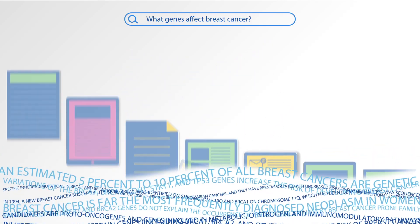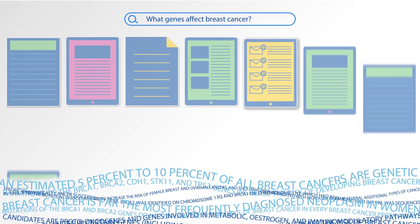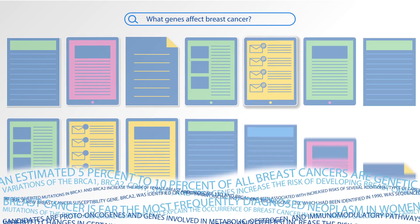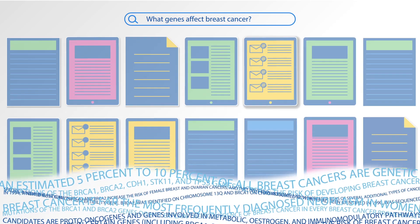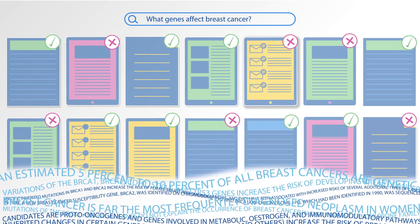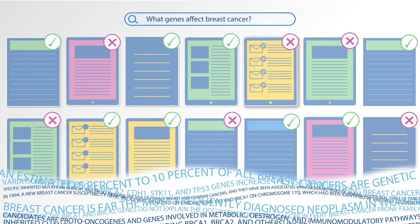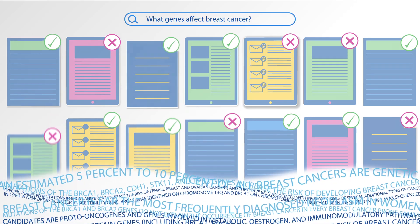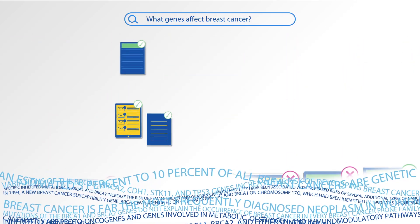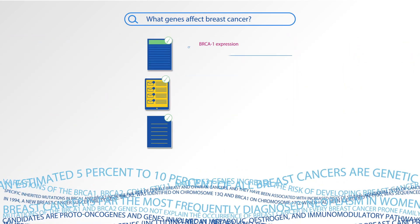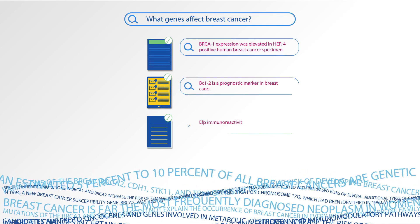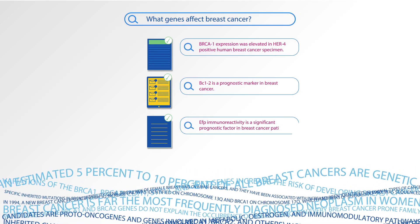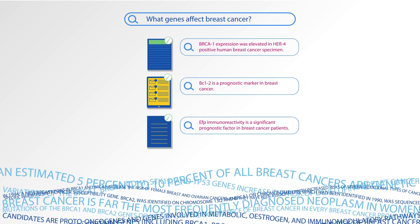Linguamatic's text mining solution, i2e, uses natural language processing to identify and extract relevant knowledge at least 10 times faster than conventional search, often uncovering insights that would otherwise remain unknown.